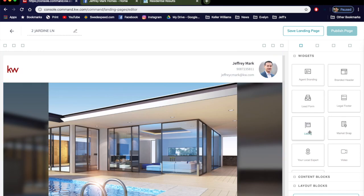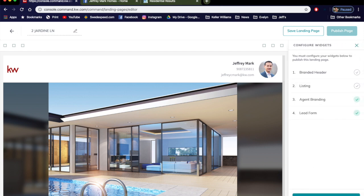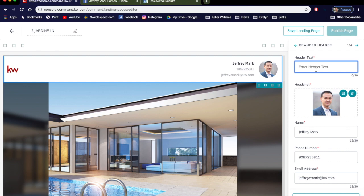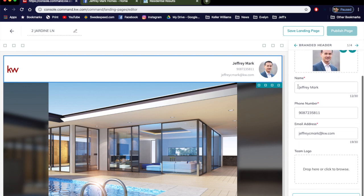So we're happy with our widgets. We're going to click Configure Widgets and you see you have one, two, three, four. Branded Header being number one, so let's start at the top, click it. Branded Header, where it says Header Text, what you type here within 30 characters will land right over here. So let's just type in the address again. You can type in whatever you want. Everything here should default. Click Save and Apply. That's your first widget done.